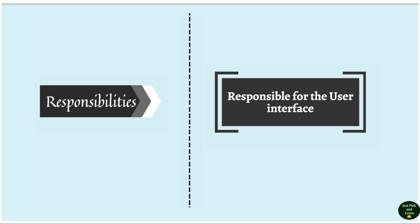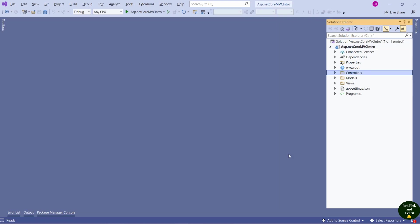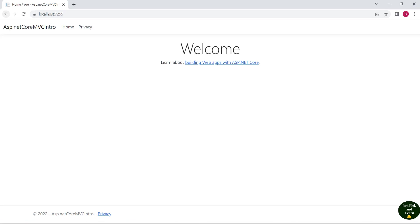In an MVC application, view is responsible for the user interface. I'll continue to work on the same application that we have created in our previous sessions — a web application created using the ASP.NET Core MVC template. I'll quickly run and show you the user interface of this application. This is how our application looks.